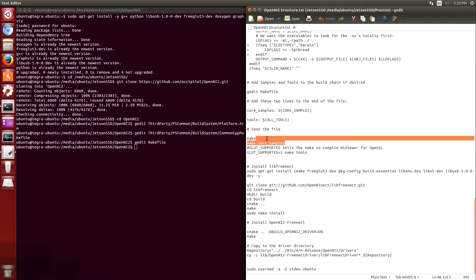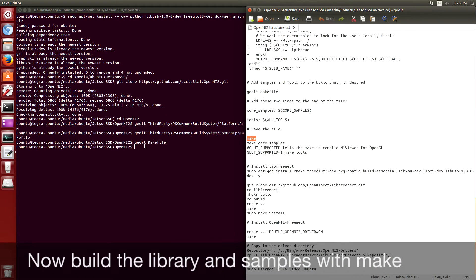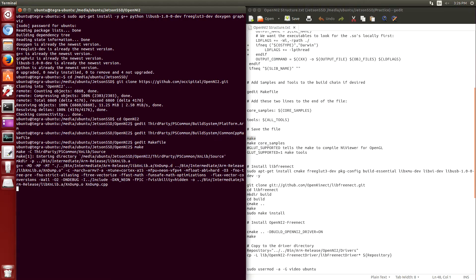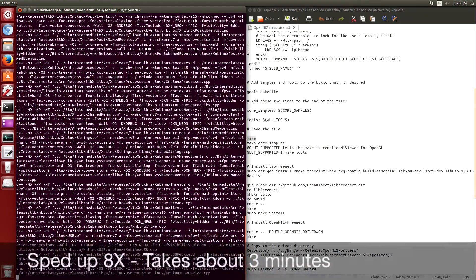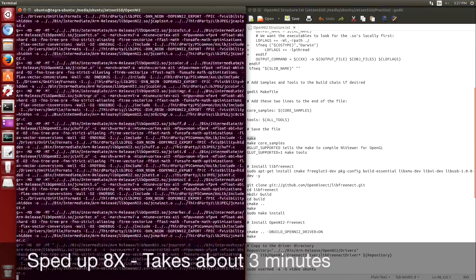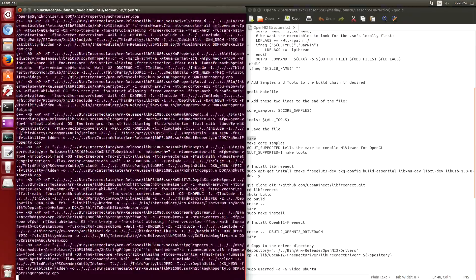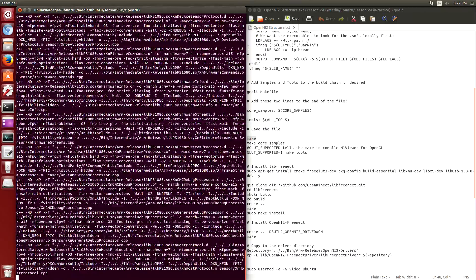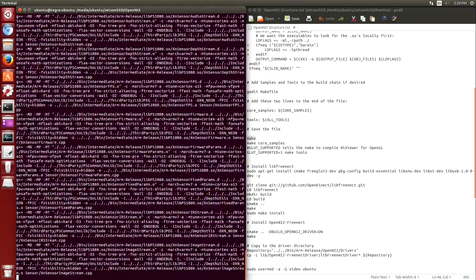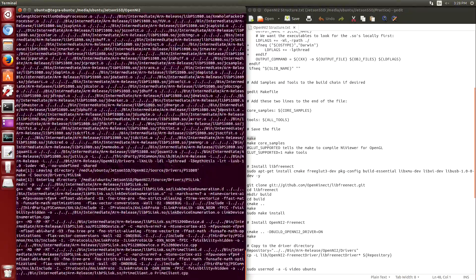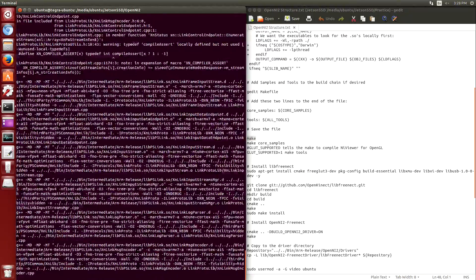And we're ready to compile. So we just type make at the command prompt and it should start building the project. We'll speed it up a little so we don't have to sit through the scrolling text. In reality this takes maybe three or four minutes running it off this SSD.